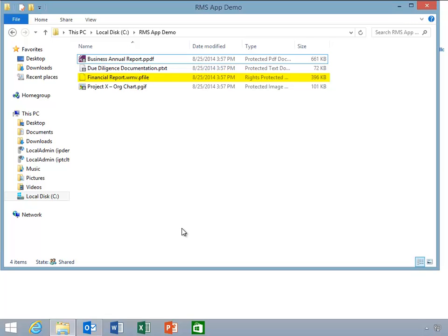This wrapper protection controls authorization and content expiration but does not support the granular permissions we have seen with Office, PDF, text, and image files.